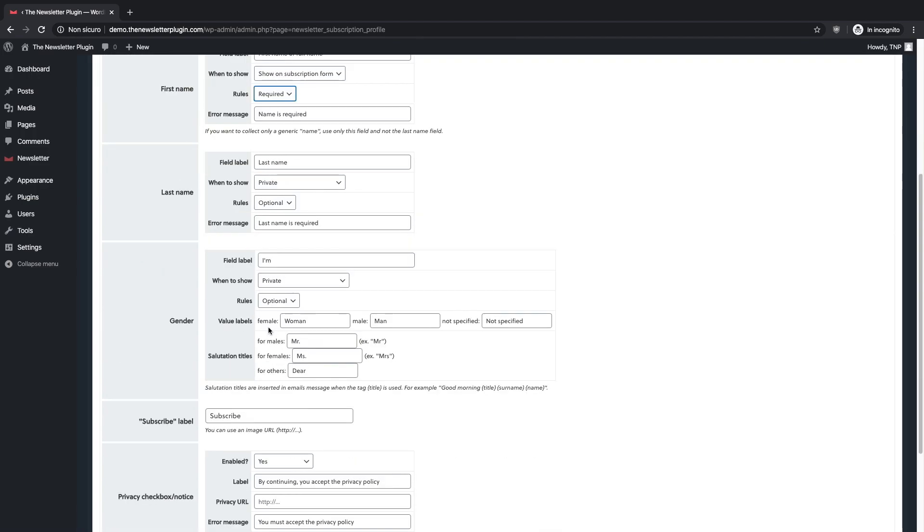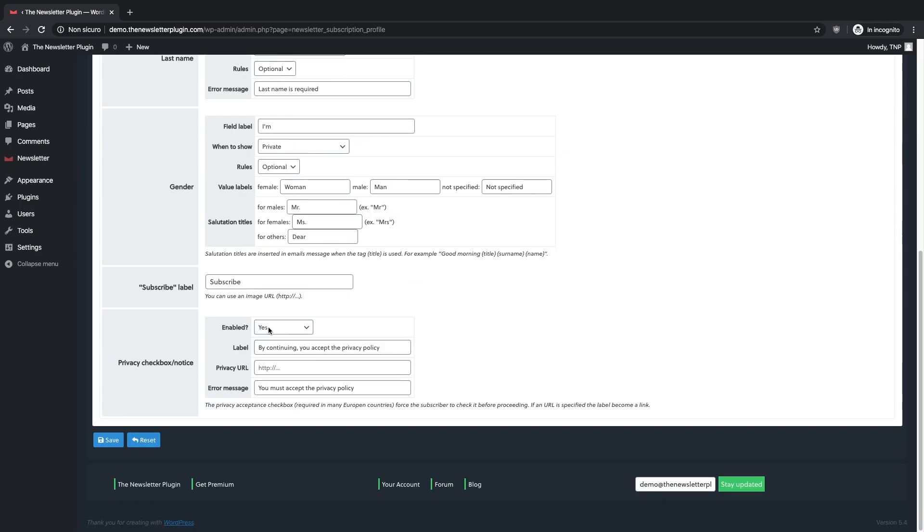Furthermore at the end of the page you will find a privacy checkbox where you can add the URL of your privacy policy.